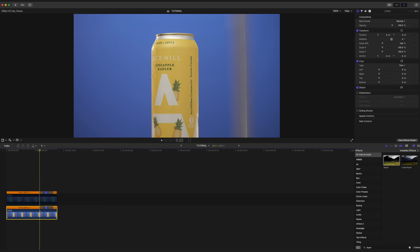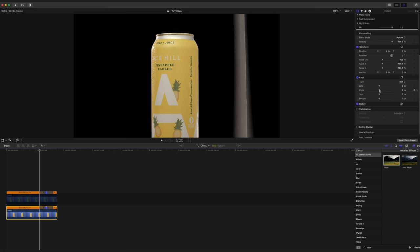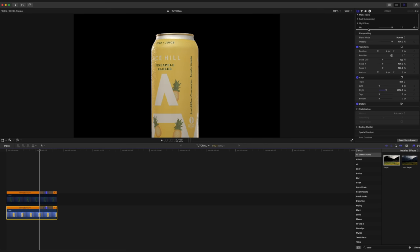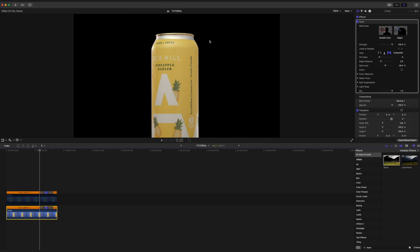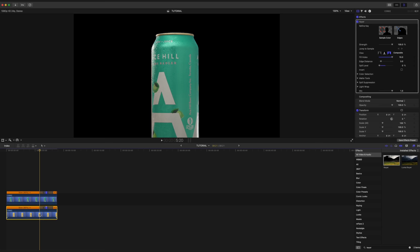Now we're gonna go ahead and disable our top clip and repeat the same process for the bottom clip. All right, so that's looking pretty good. So I'm gonna go ahead and re-enable the top clip and disable the bottom clip, because we're gonna start off by working on our top clip. And now we can finally move on to the fun part.